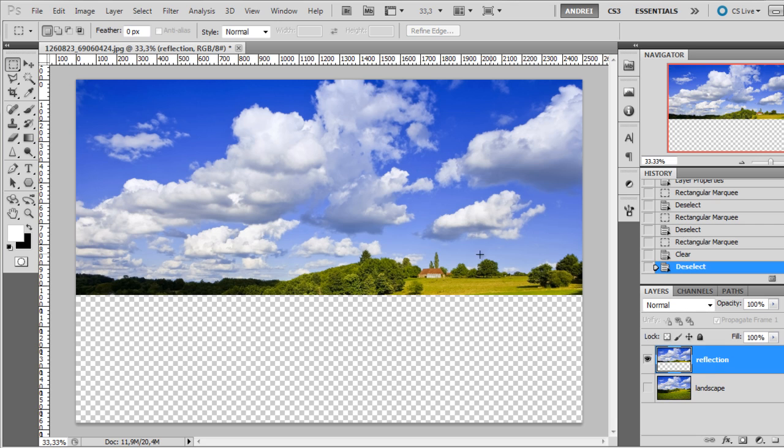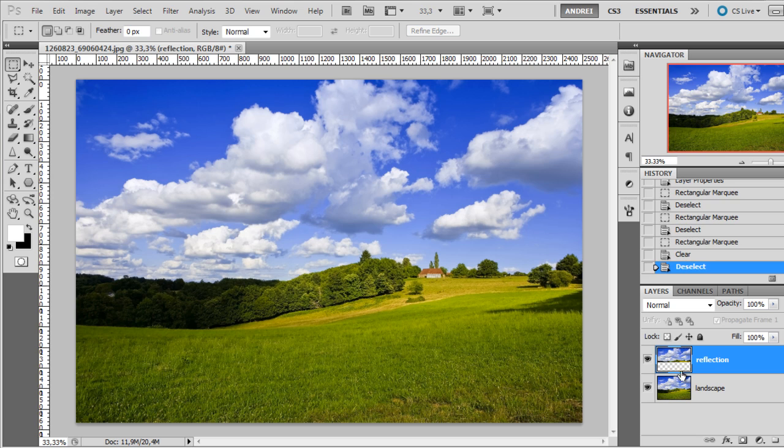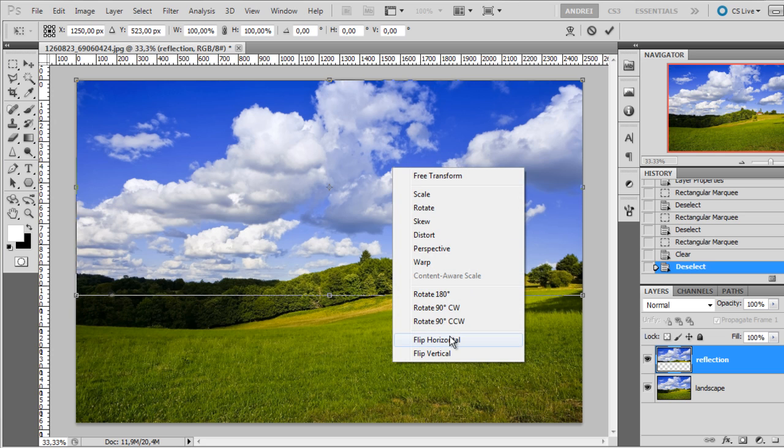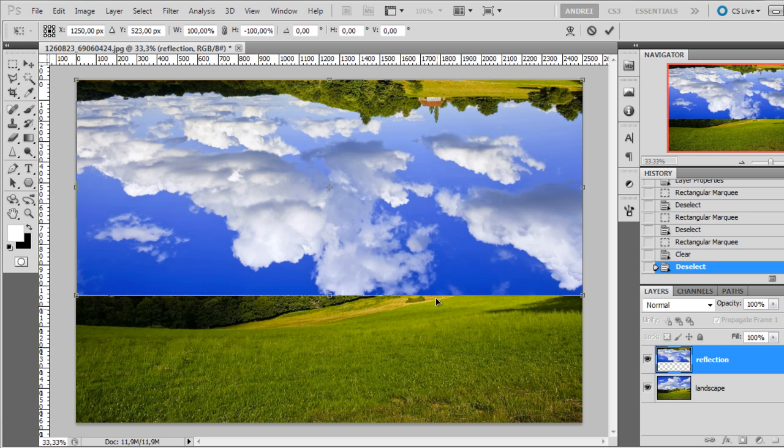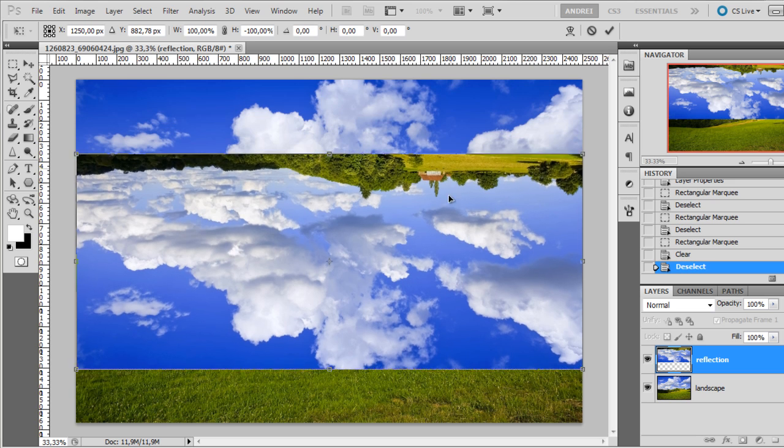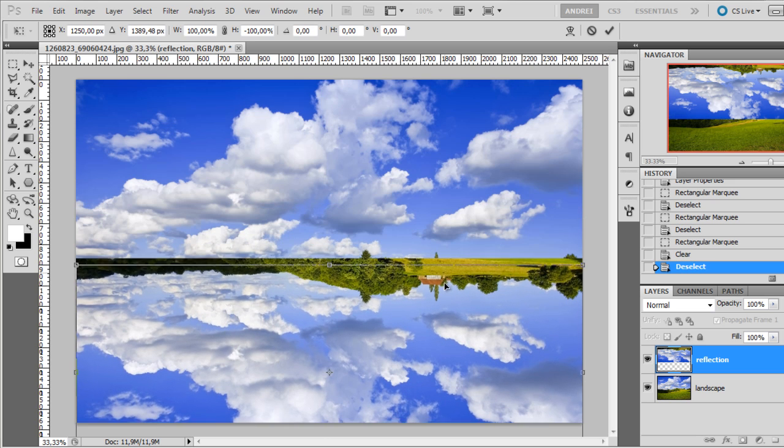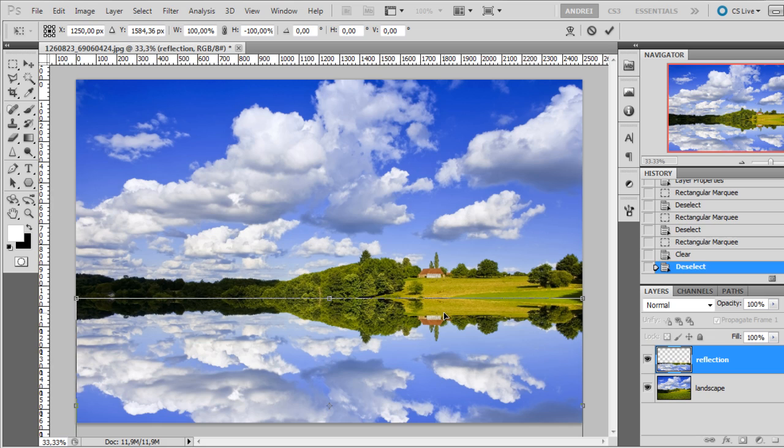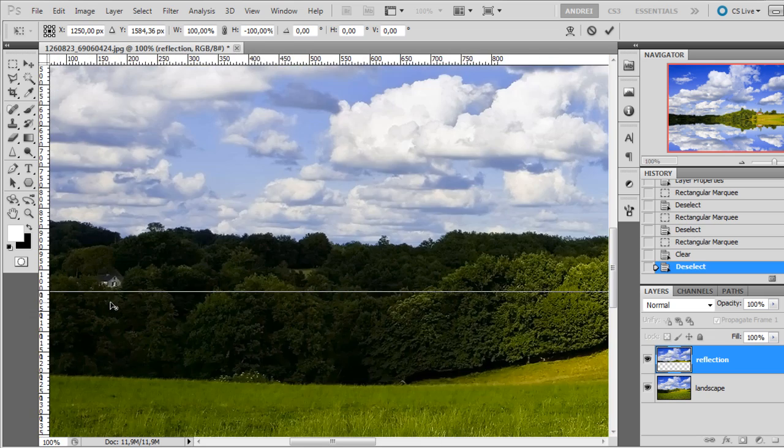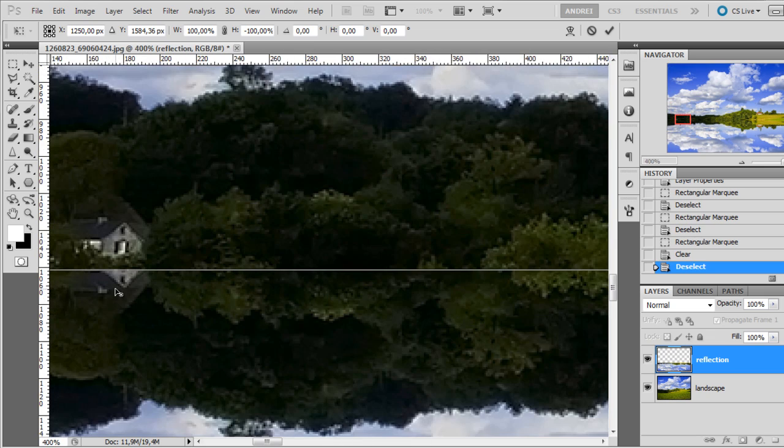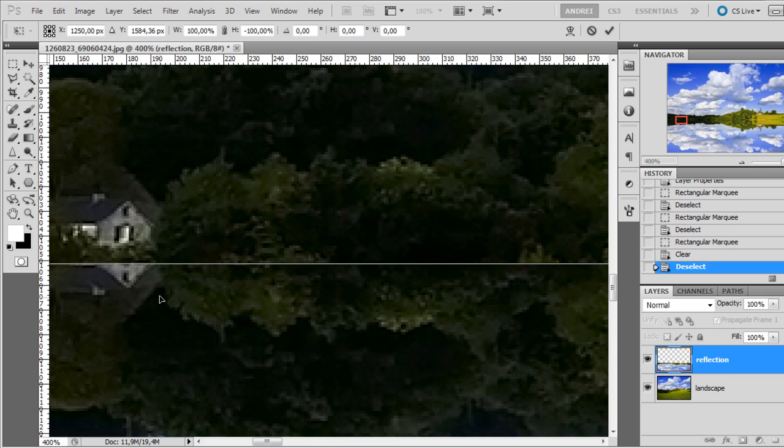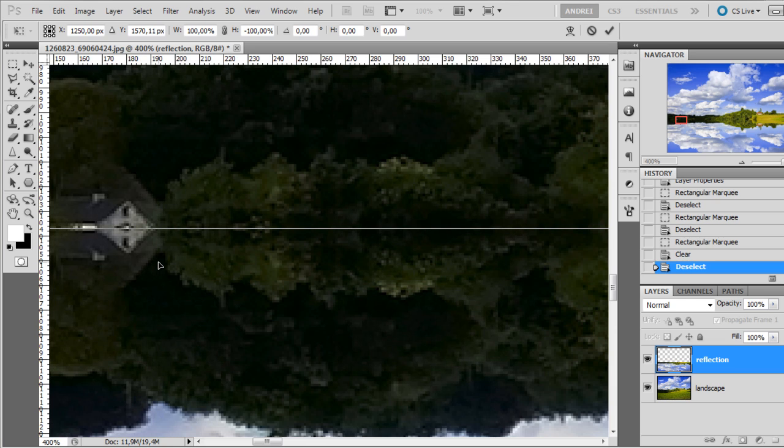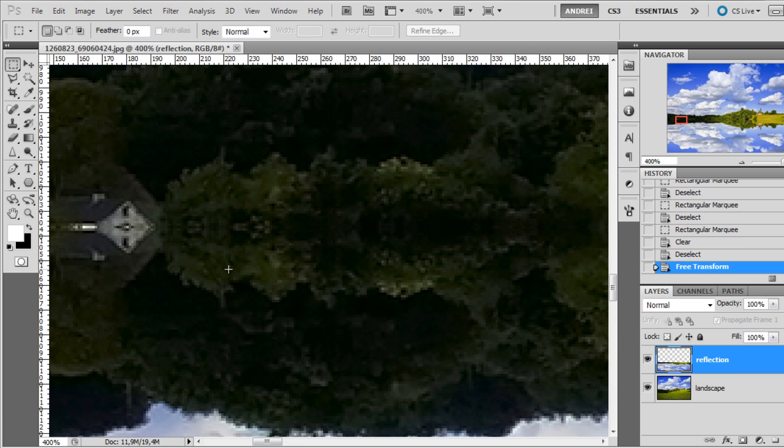I will now press delete and you can see if I disable the landscape layer, this area here will be my reflection. So I will press Ctrl T to load the free transform and right click and choose flip vertical. I will press shift and drag this down until I have the reflection exactly where I want it.